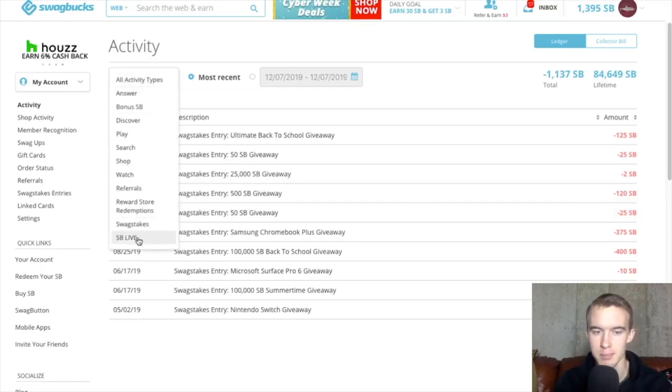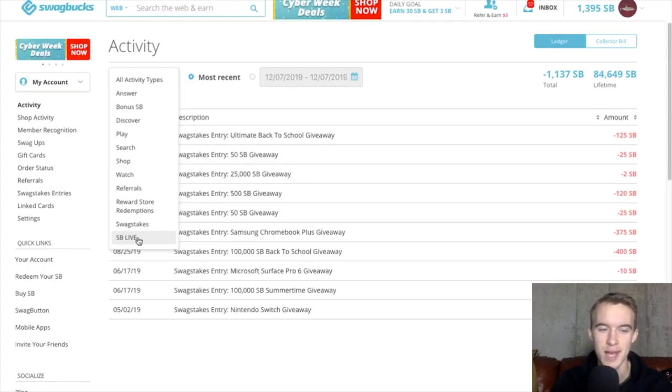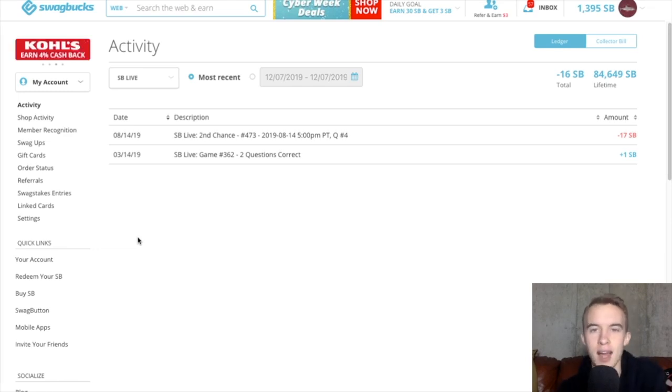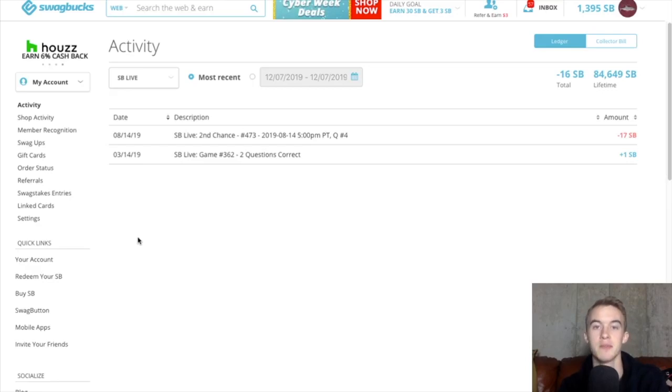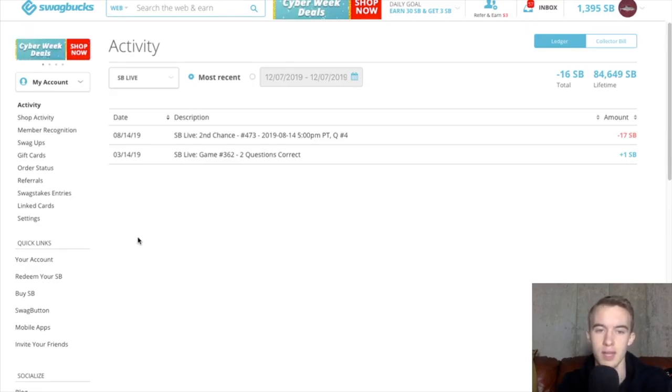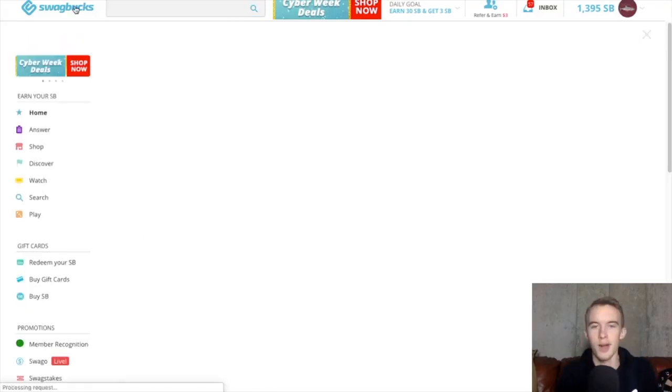And last but not least, we have Swagbucks Live. And this is Swagbucks Live Game Show app. Basically how the Game Show app works is if you answer all 10 questions right, you get a piece of the prize. And it's kind of cool. It was fun the first few days, but I wasn't winning. So I dropped out.